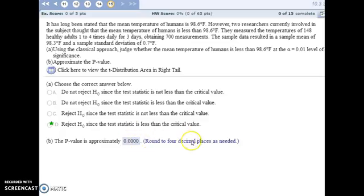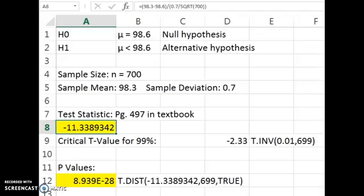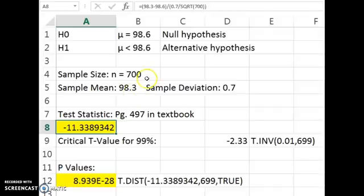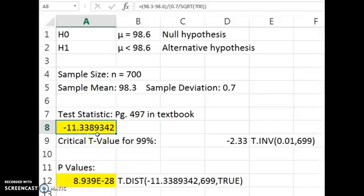To wrap up number 15, it may have appeared that our sample mean was pretty close to the null hypothesis and it didn't seem likely we'd reject it — it's only 0.3 off. But 0.3 was actually significant because our sample size is so large. With a sample size this large, if the null hypothesis were true, we should have been much closer to 98.6 than we were. That's why we're getting a test statistic so far to the left — we should have been closer with a sample size this large.